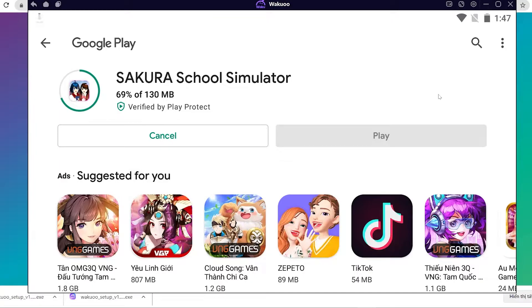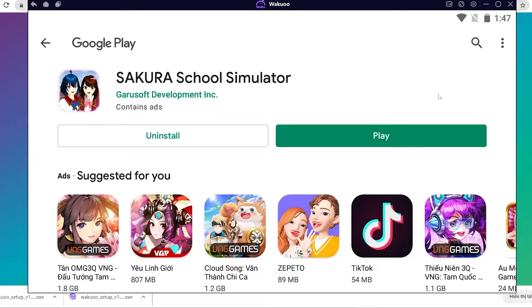On a small note, while installing the emulator and downloading games, if you run into any errors, please leave some feedback in the comment section and I'll help you out. Enjoy your games!